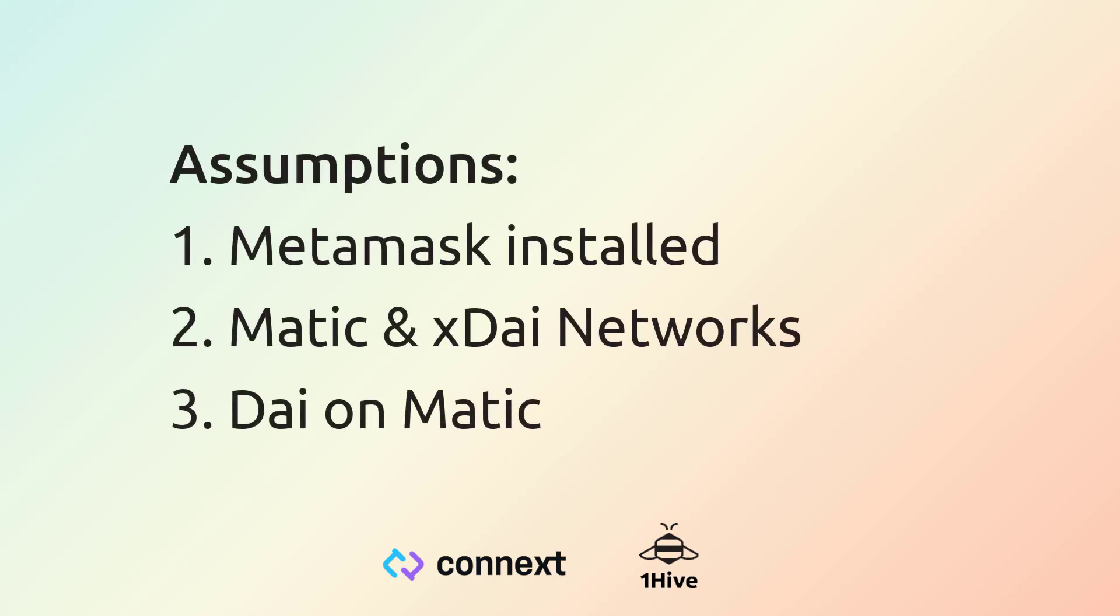We're going to start with three assumptions. First, that you have MetaMask installed. Second, that you have the Matic and XDai network set up in your MetaMask. And third, that you have some DAI over on Matic ready to be bridged.